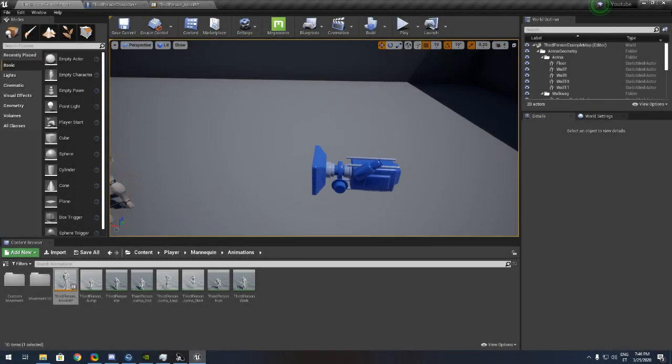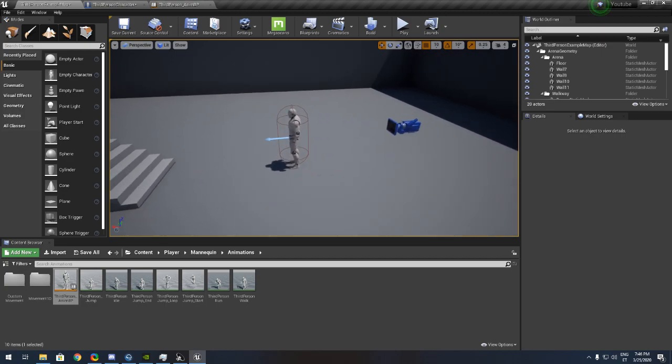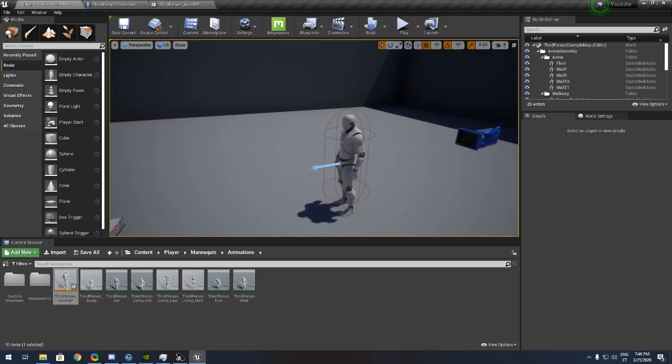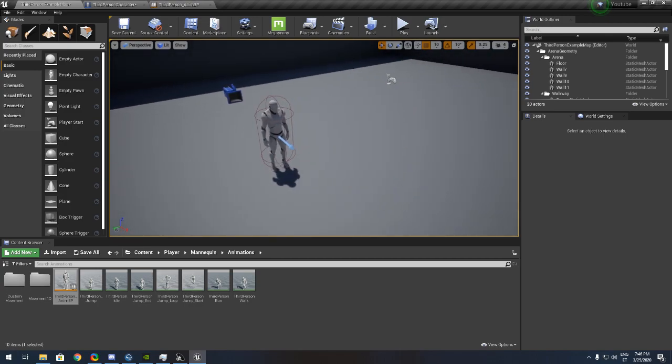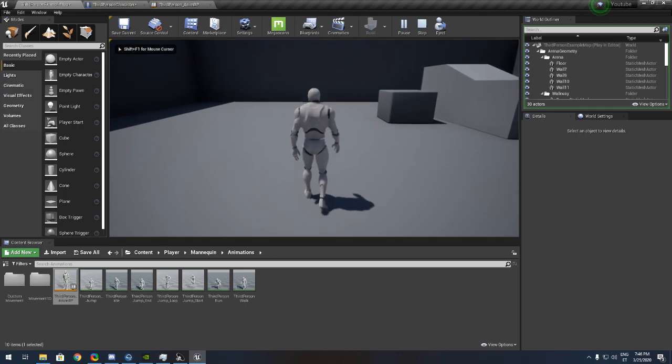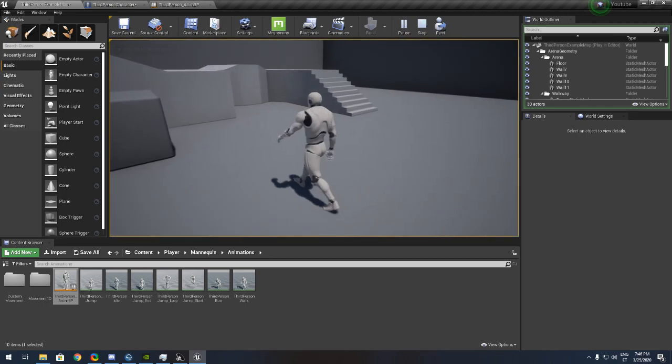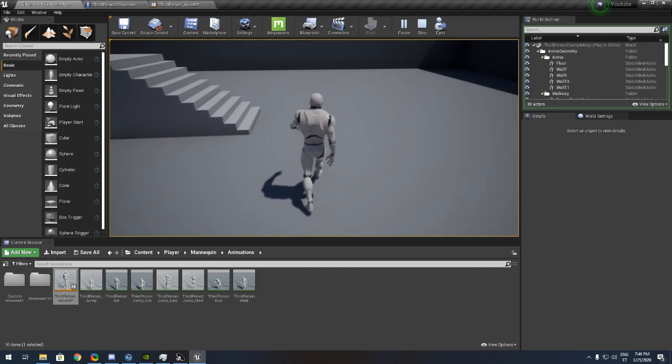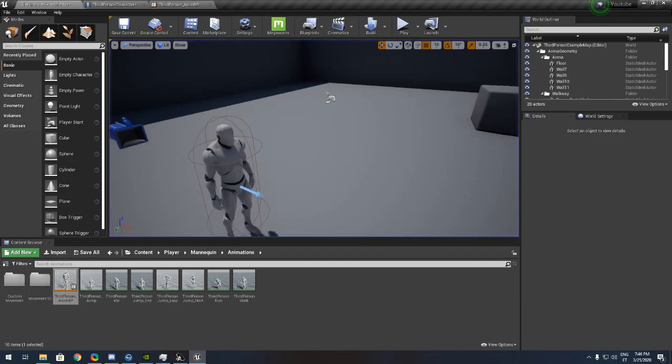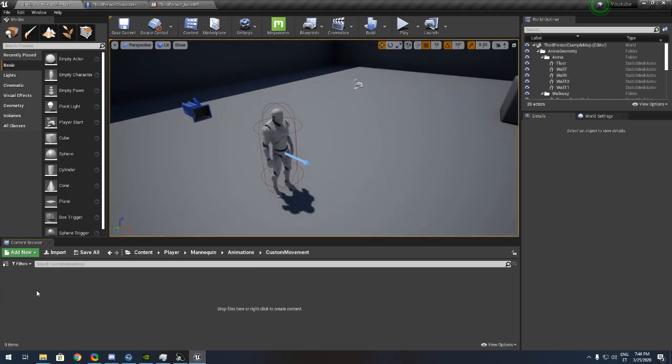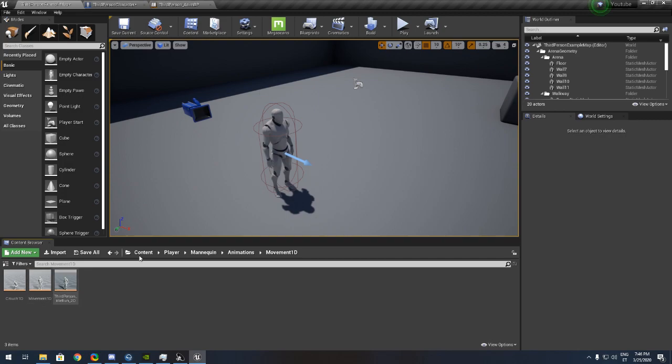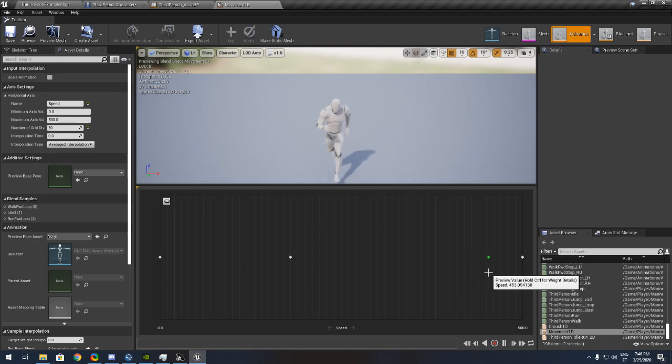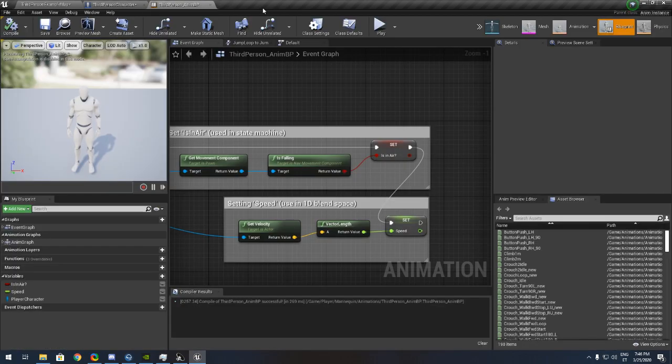Hello Unreal Engine. Today we are making a crouch system. Let's begin. If you see right now I can't crouch because it's not ready. Only if the custom movement is ready. The custom movement is basically that 1D thing.